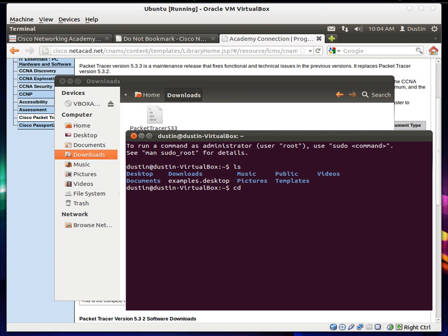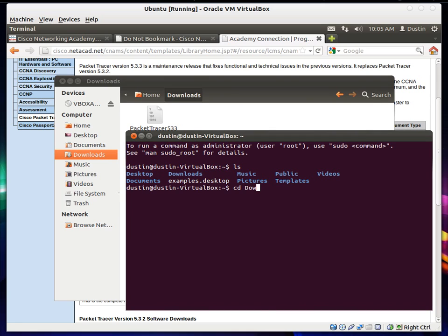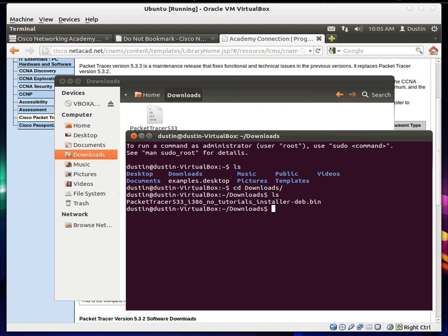So we'll cd to change directory to downloads. I just type first couple of letters. It is case sensitive. And tab. And it will auto complete. And then list the directory contents. And there it is. There's the file.